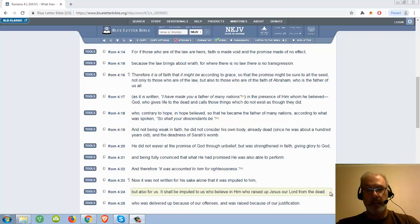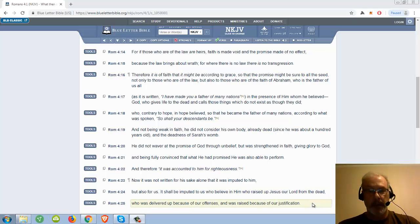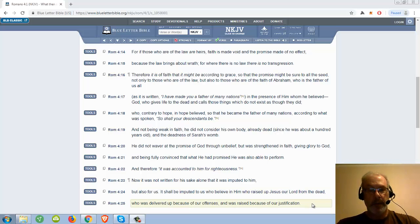It shall be imputed to us who believe in him who raised up Jesus our Lord from the dead, who was delivered up because of our offenses and was raised because of our justification.